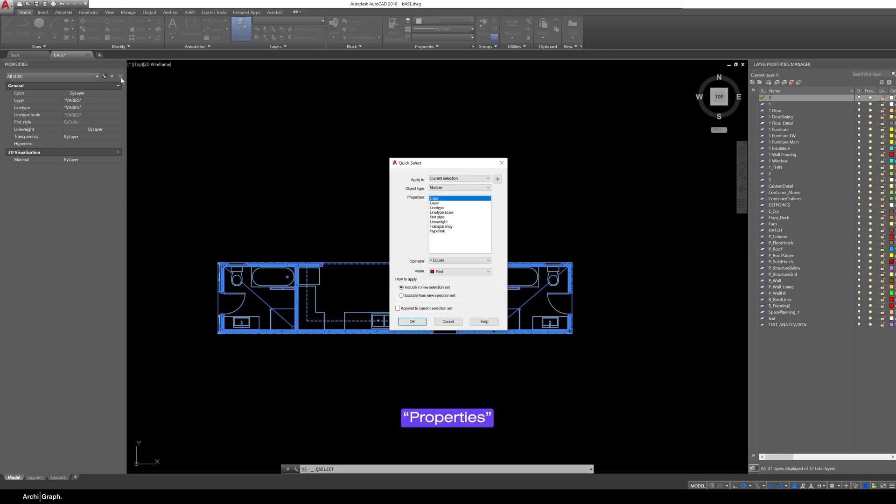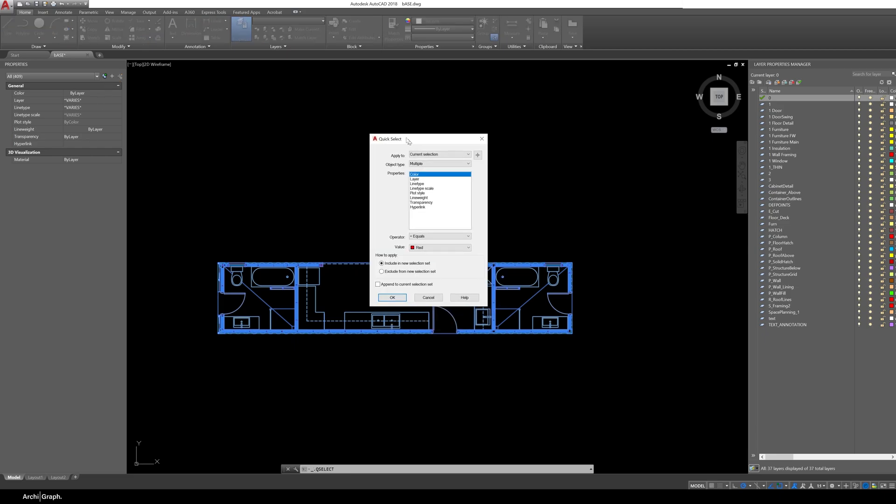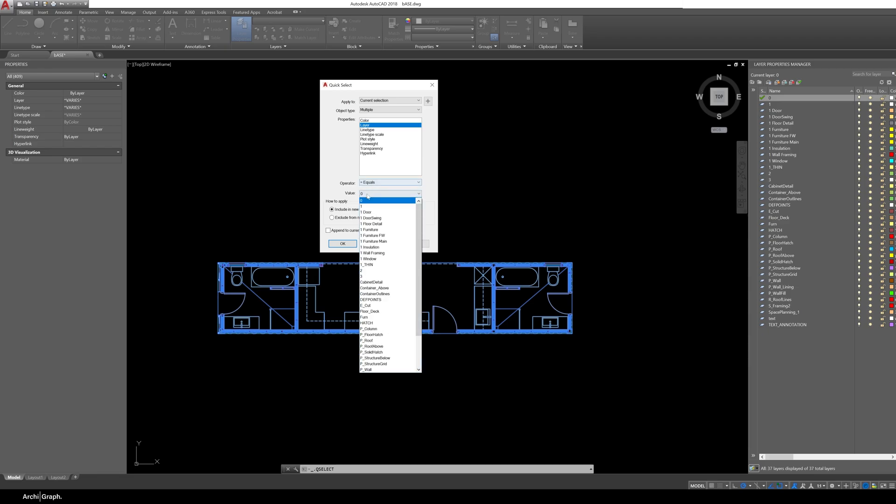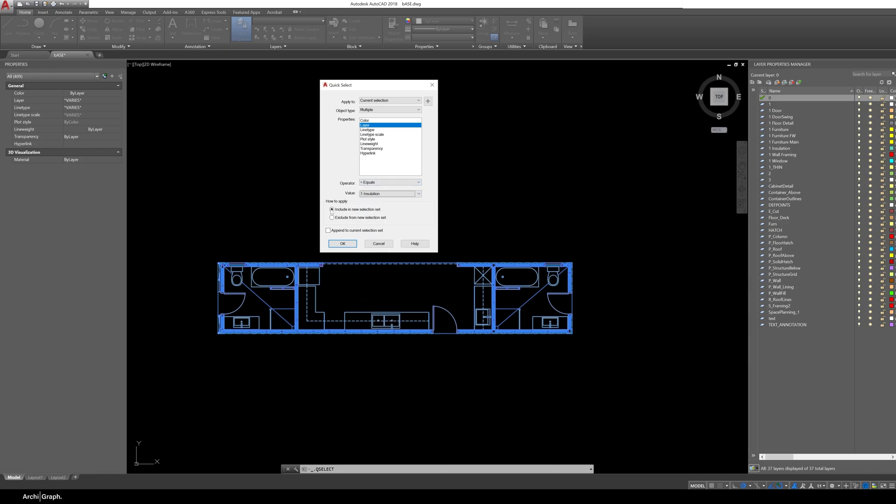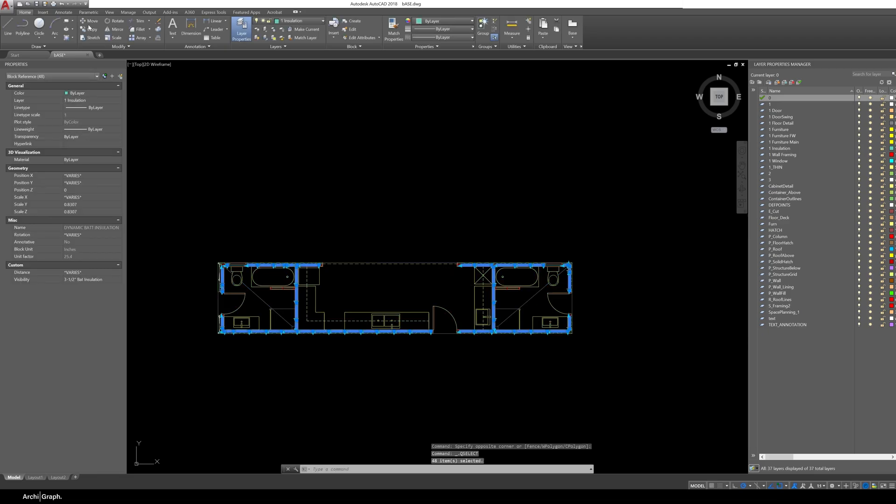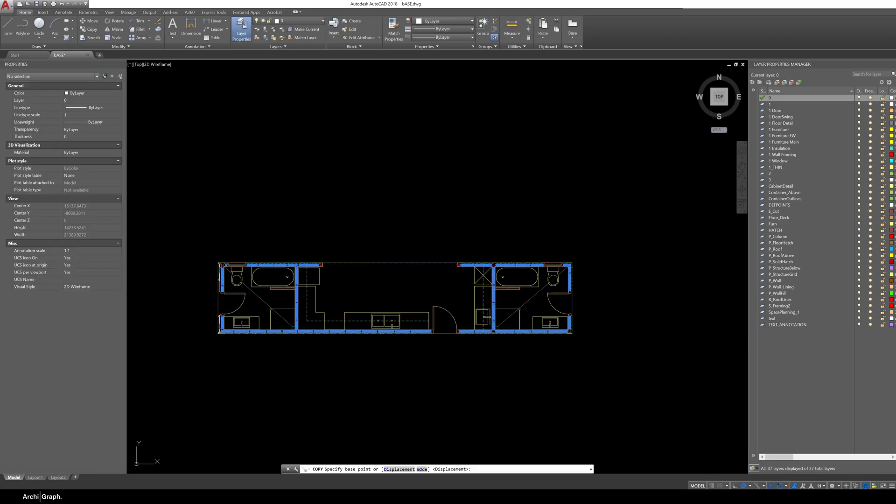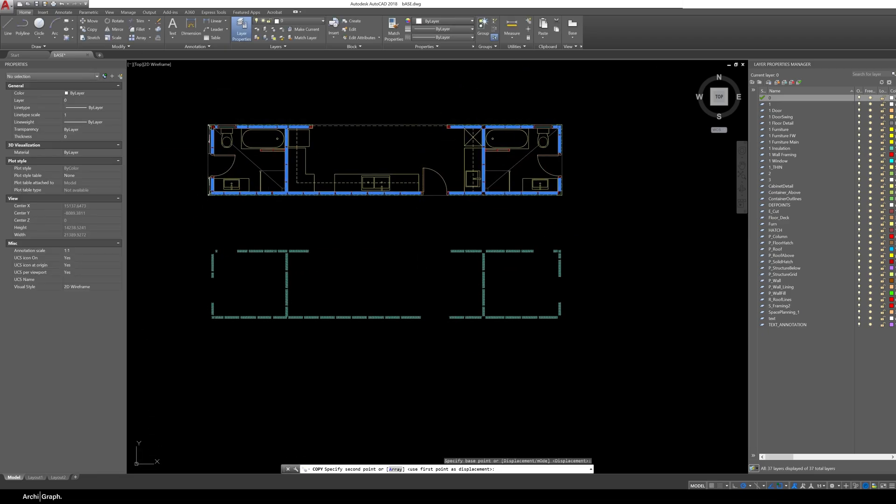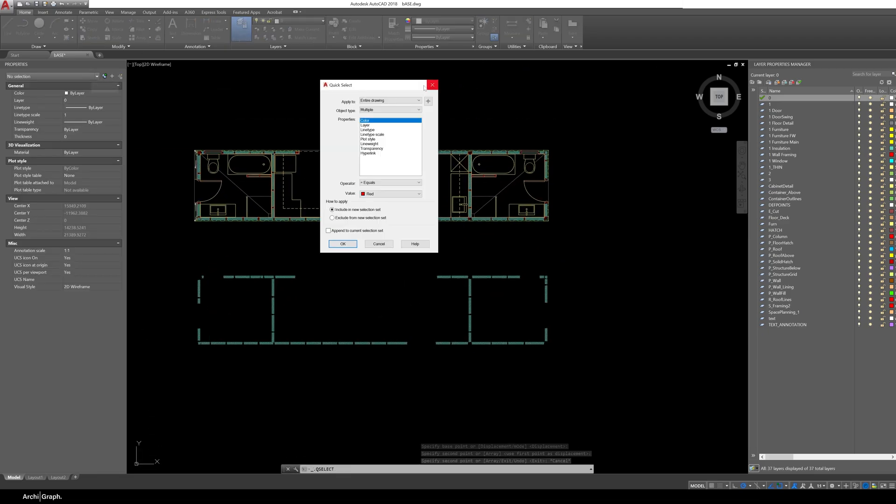So if you open the properties tab if you don't have that open just type the command properties and it will open. Click on this little button here called quick select and what you can do is go through and set a selection filter. So what we actually want to do is select all of the objects on the layer insulation because that's where it is. So make sure it's set to current selection and we're going to go to layer equals we want it to be insulation and make sure it's set to include in new selection set. Click okay and as you can see that's isolated out all of the insulation on its own.